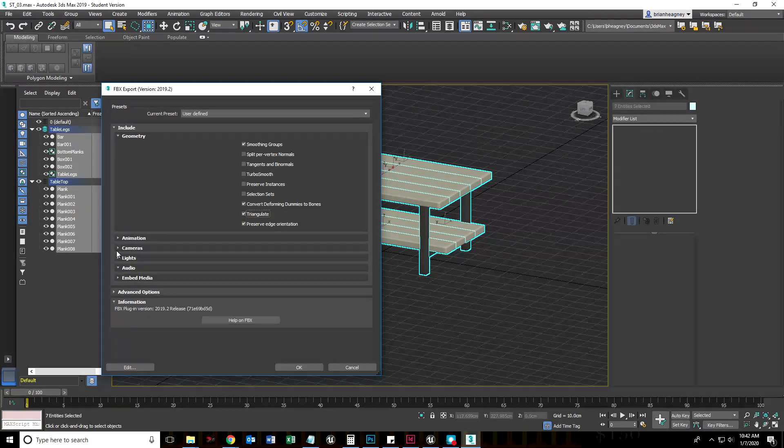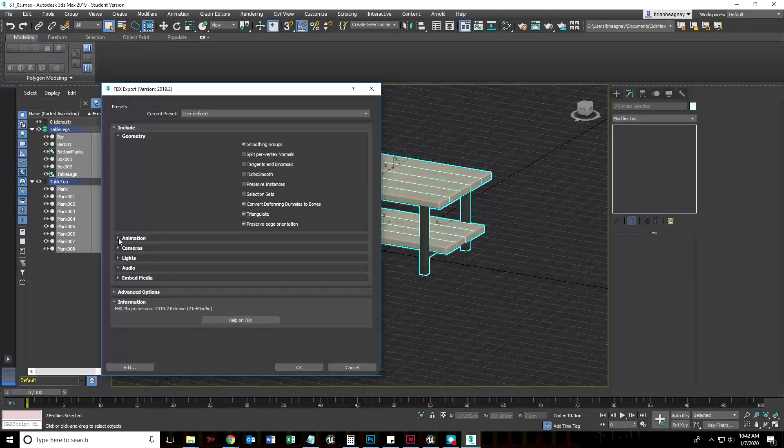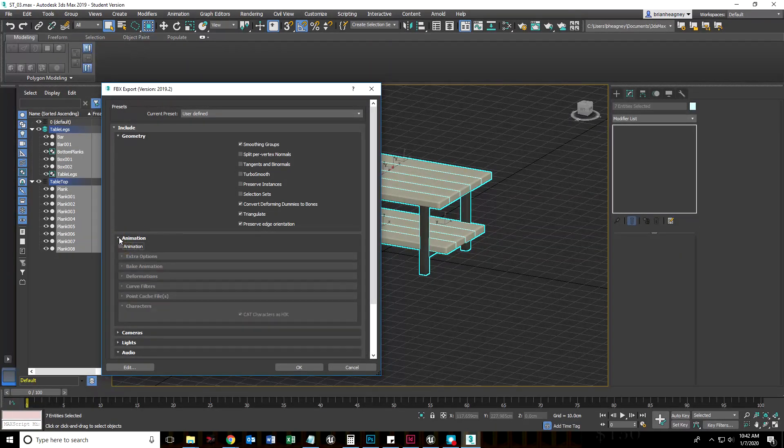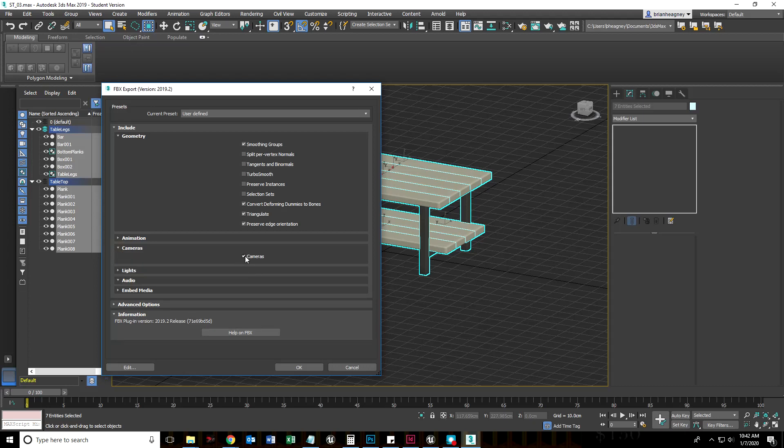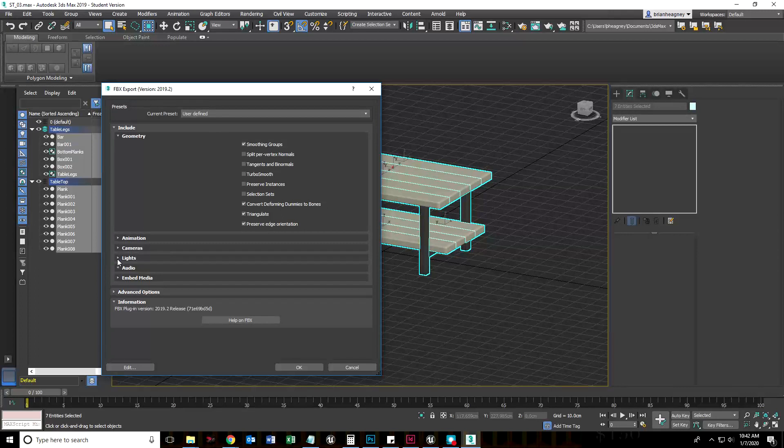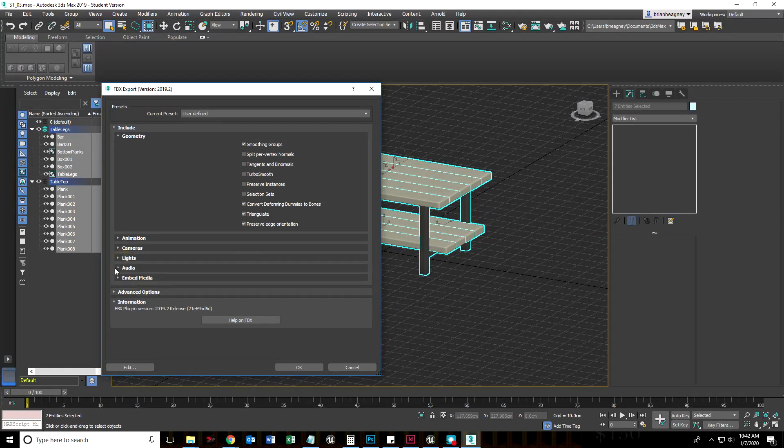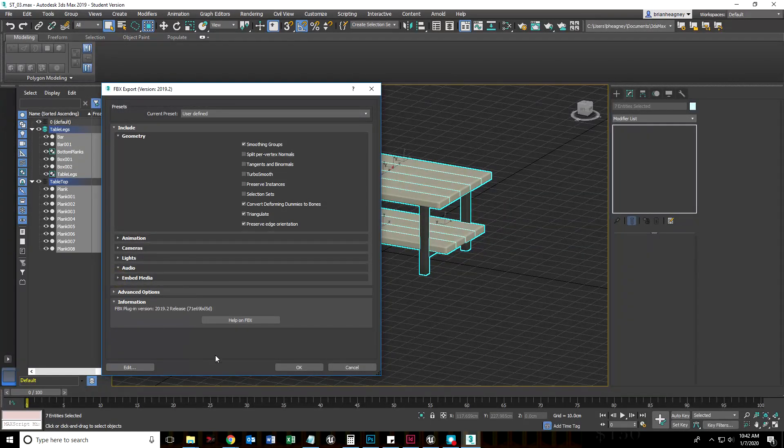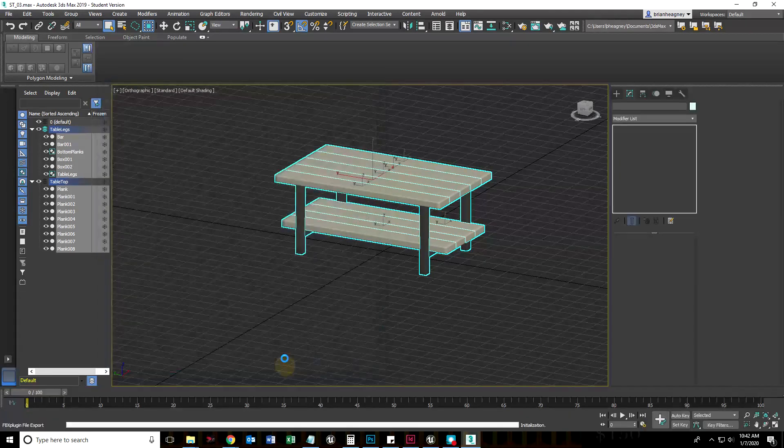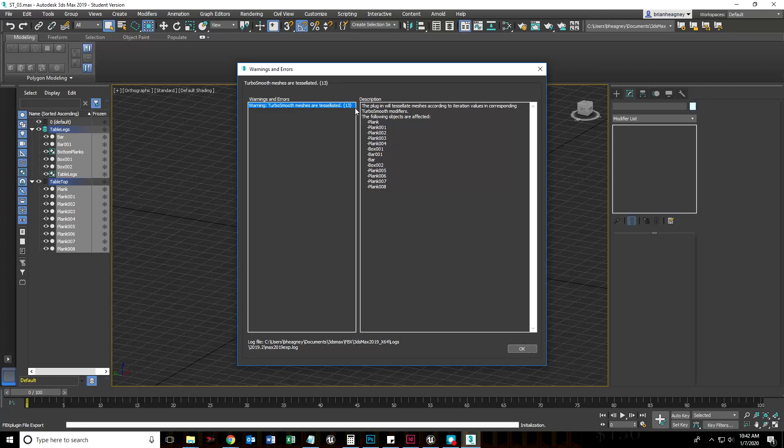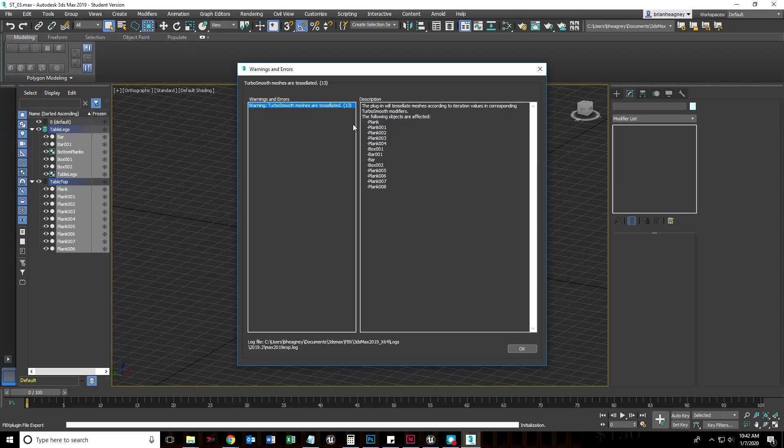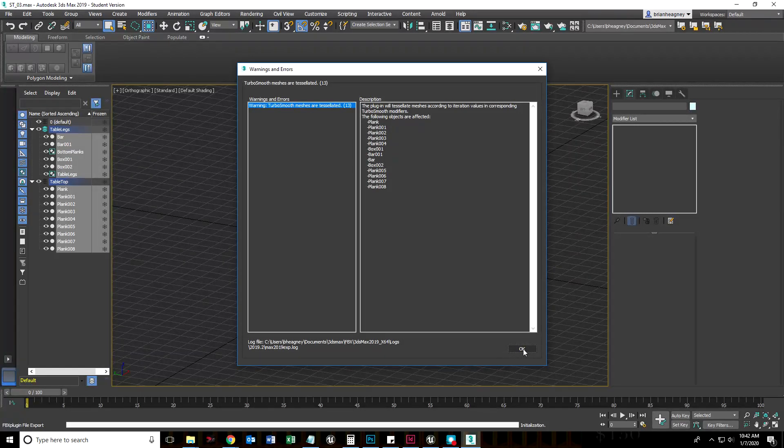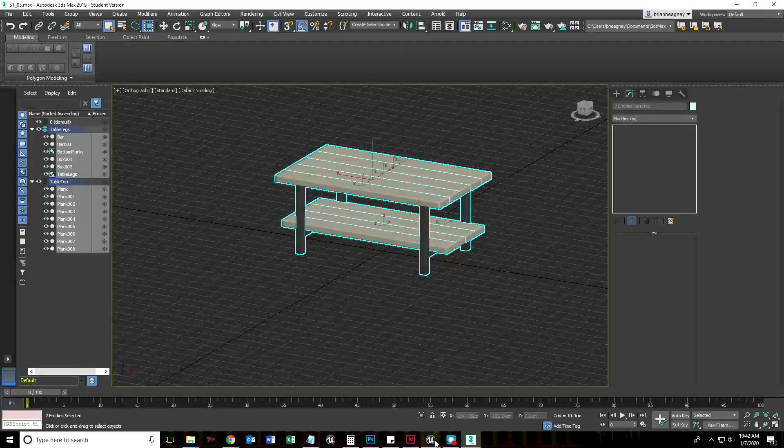Everything else we can keep. We have no animation so we don't need to uncheck that. We don't have any cameras or lights, but I'm unchecking them to show you that you can do that. If we had textures we might want to bring those textures, but right now we have no textures. The plugin will tessellate meshes, which is good. That means it's going to add all of that complicated geometry we added.